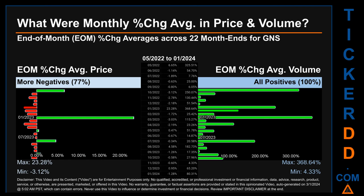Hello, my name is John. What were end-of-month percentage change averages in price and volume for GNS? The monthly average of percentage change in price and volume were calculated for each of the 22 month-ends. That calculation took daily percentage changes and averaged them for each given month. If a month-end came out negative, it means the month summarily saw a negative change. From May 2022 to January 2024, out of 22 month-ends, 17 had a negative percentage change in average price, meaning 77% of month-ends saw a negative percentage change in average price.